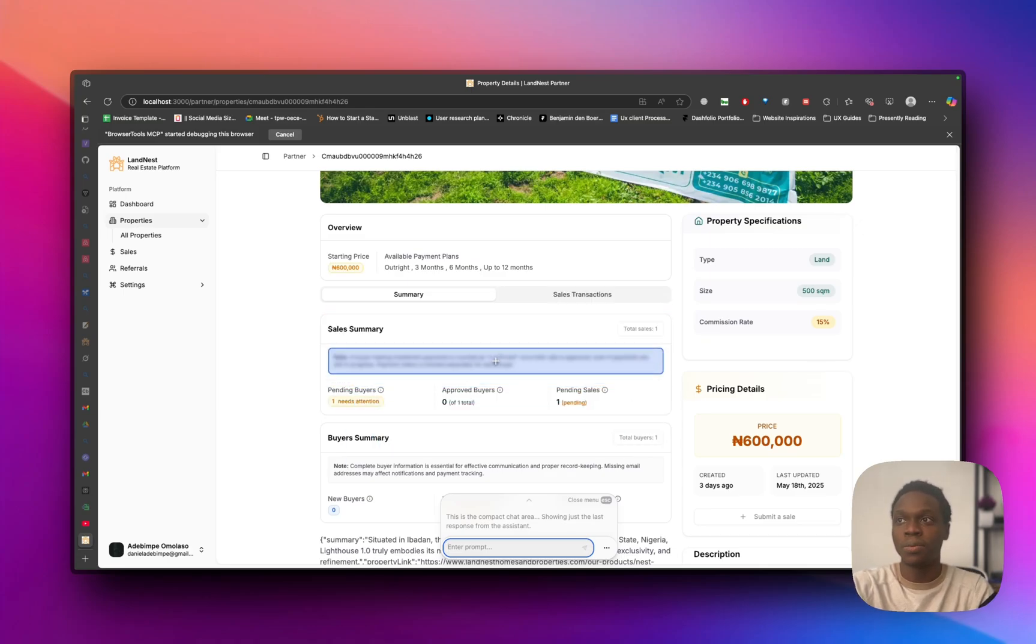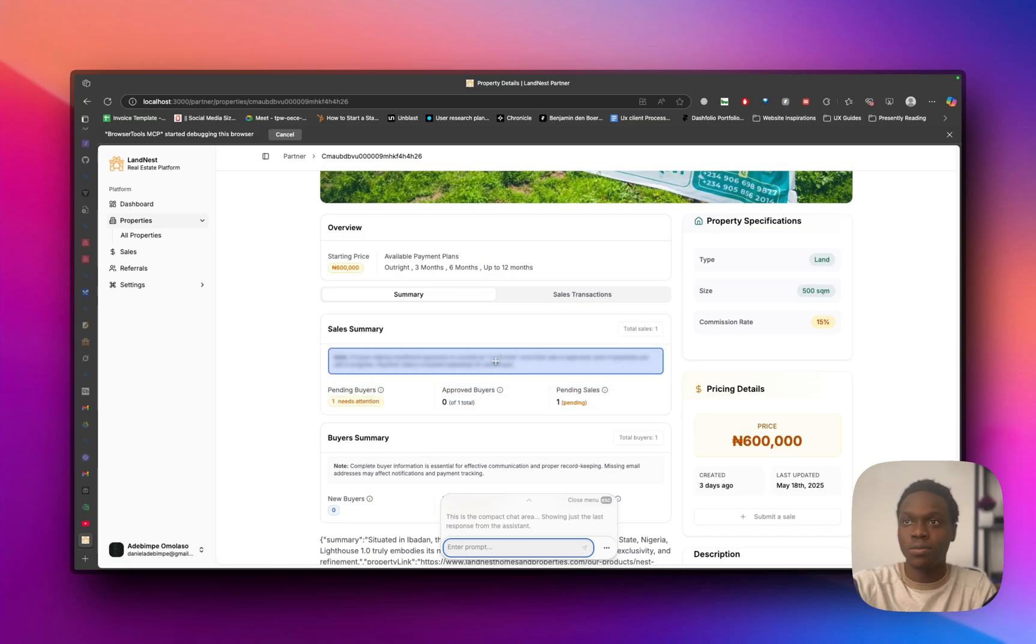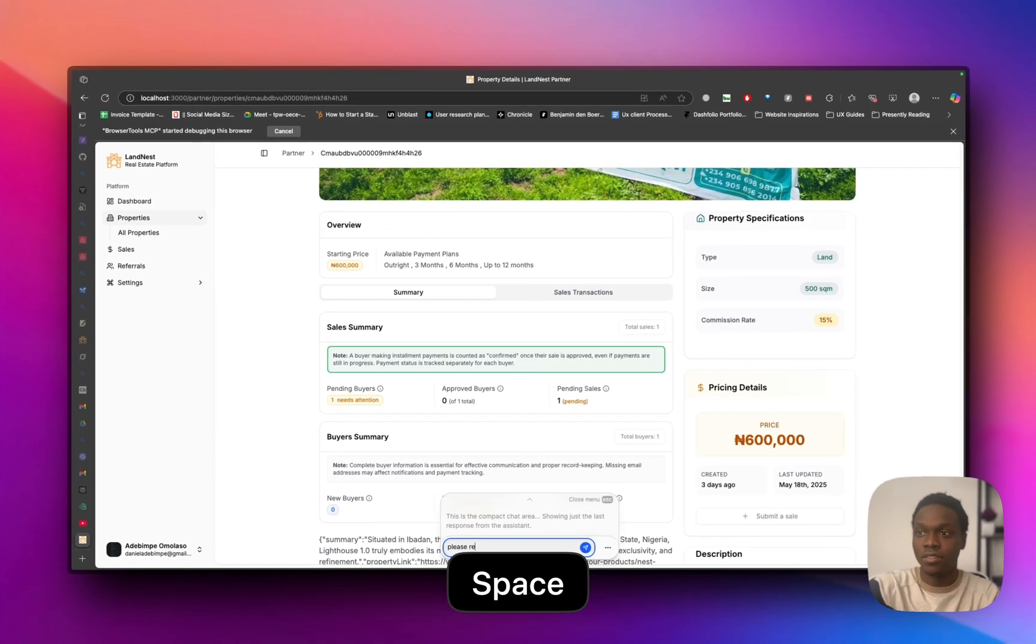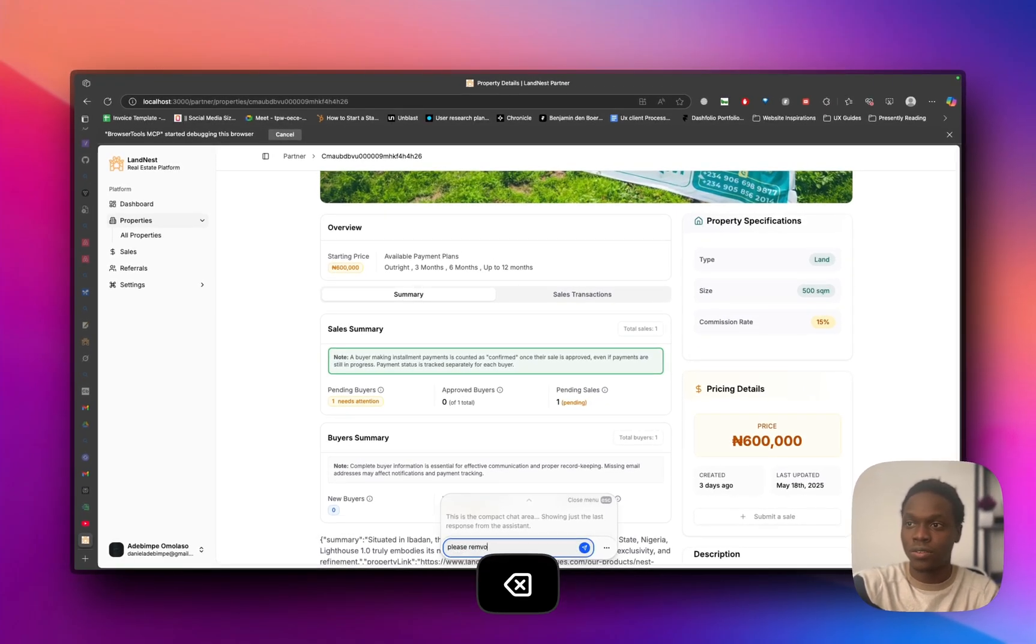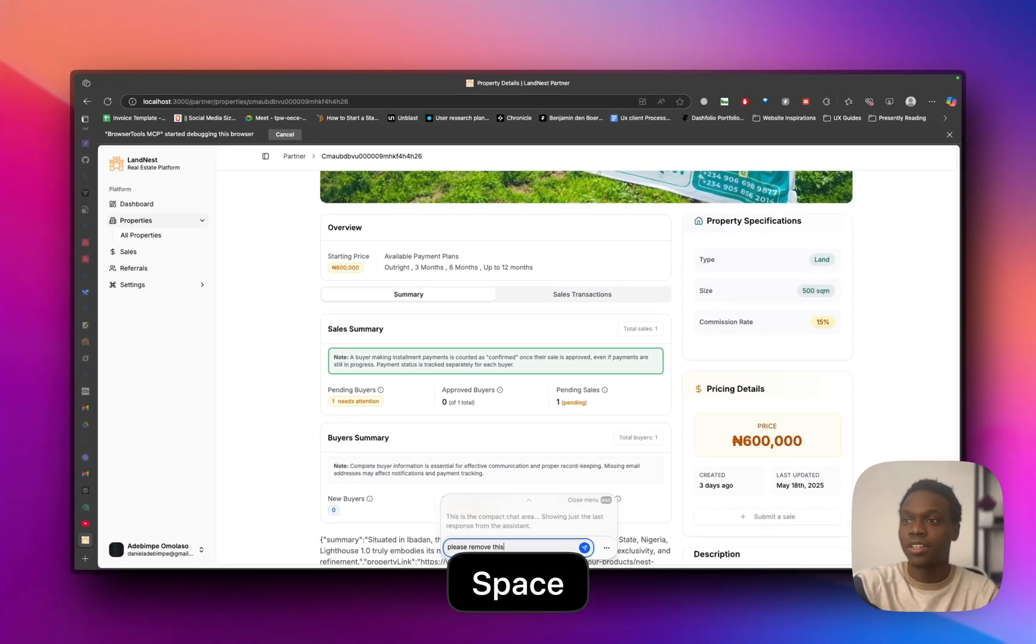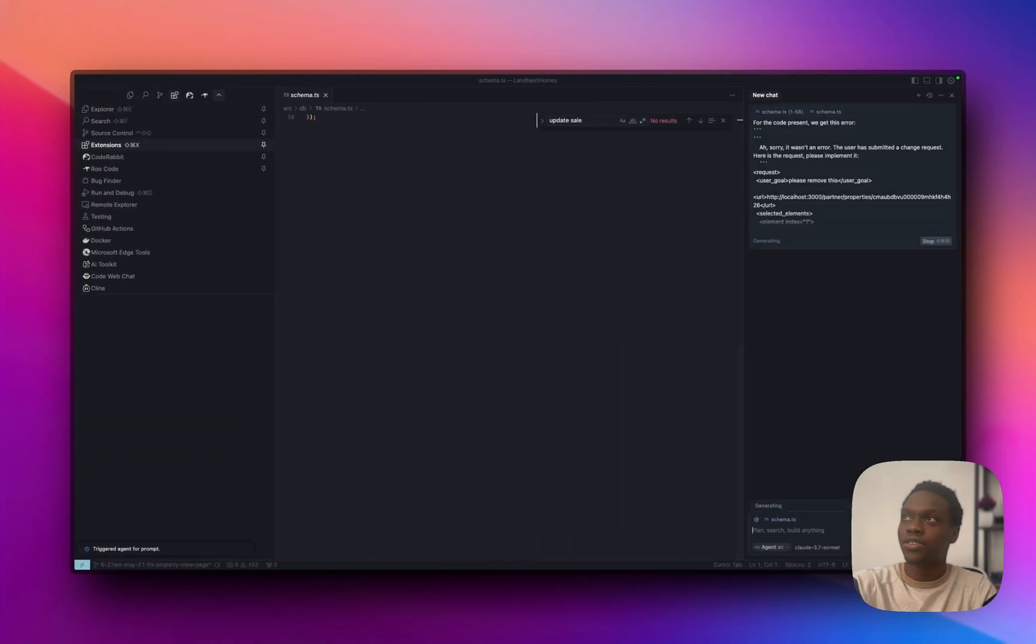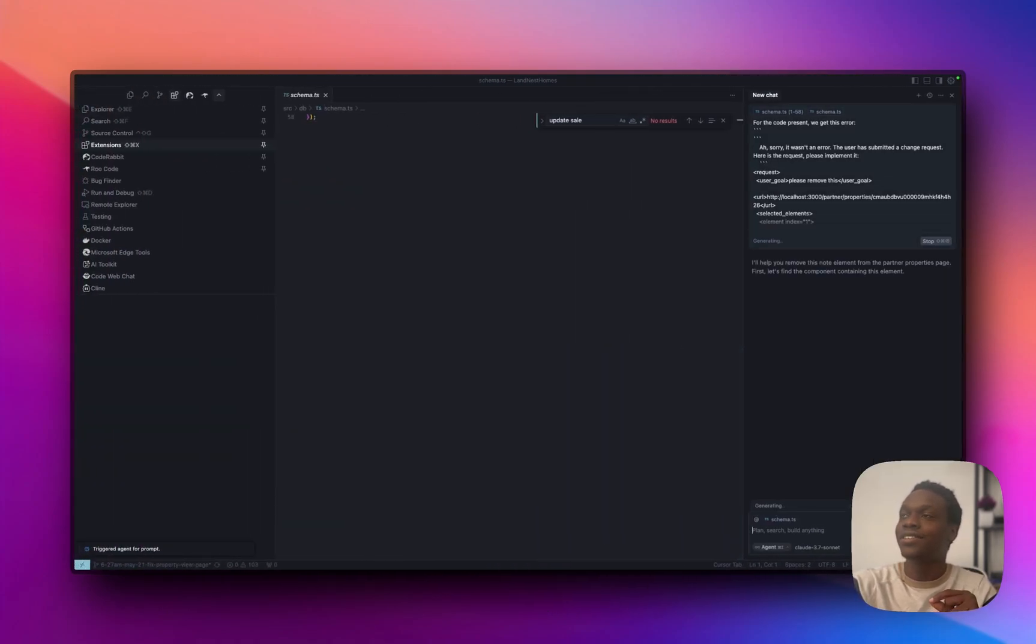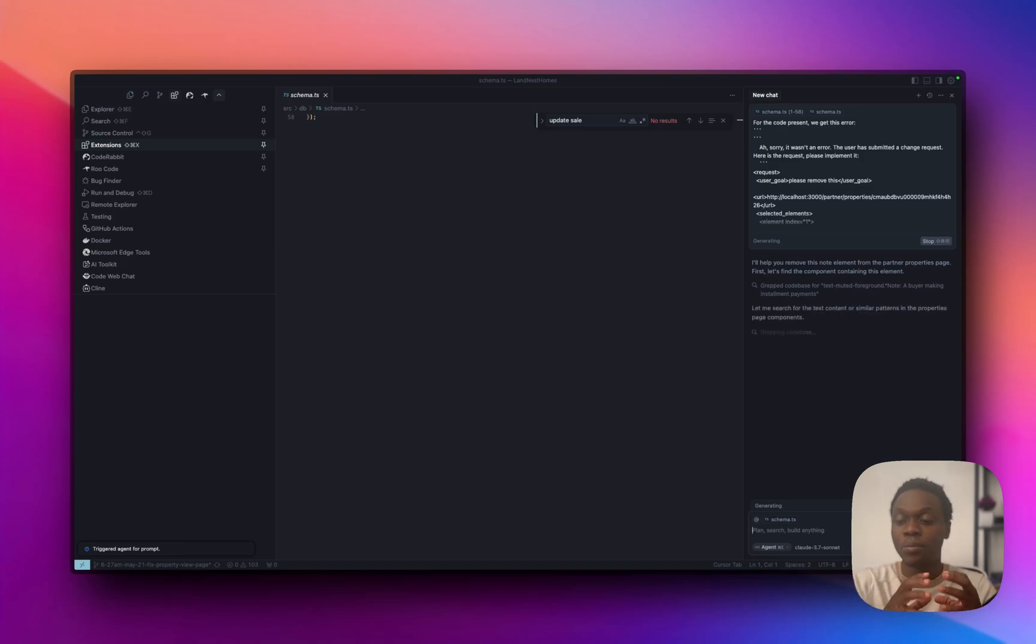So what I want to do is I don't want to see this tooltip again, and this notes message. So I can select this and say please remove this. Click on send. Alright, and you can see already what stagewise does for you is it writes clear code and clear prompts that Cursor will actually understand.